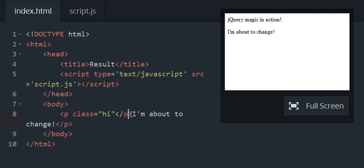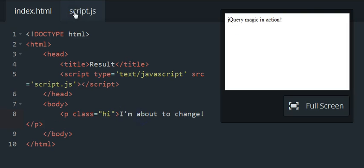Whoops. So see, the text still changes. So you can target classes, IDs, or just regular elements.